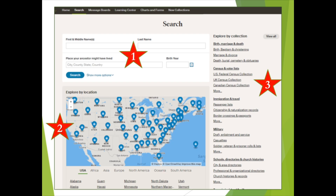The green Begin Searching button on the Ancestry Library Edition homepage takes us to a search page where we'll begin the search for our ancestor in one of three ways. These search options allow you to search all categories (star number one), to explore records by location (star number two), and to explore records by collection or collection group (star number three). Let's look at each of these individually, beginning with number one, an all category search.